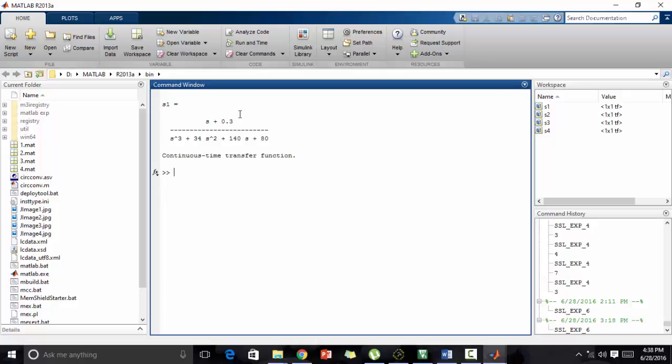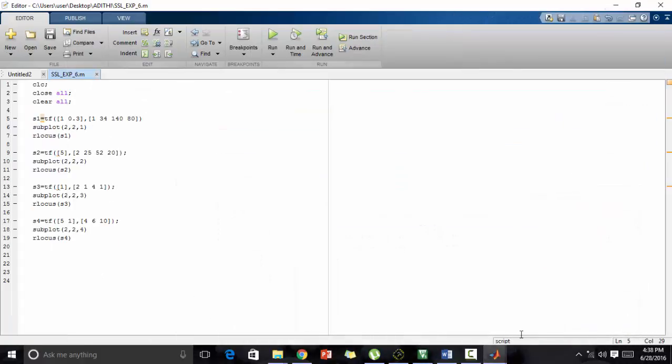As you can see, this is how the equation turns out to be, how we wrote it in the transfer function form: s plus 0.3 upon s cube plus 34 s square plus 140 s plus 80. So now let's check the output.